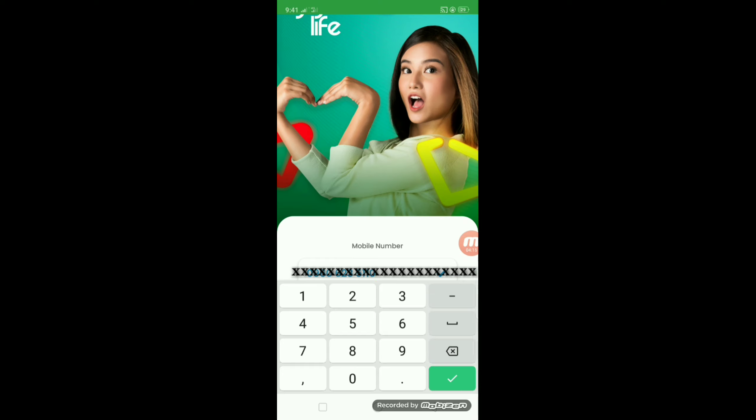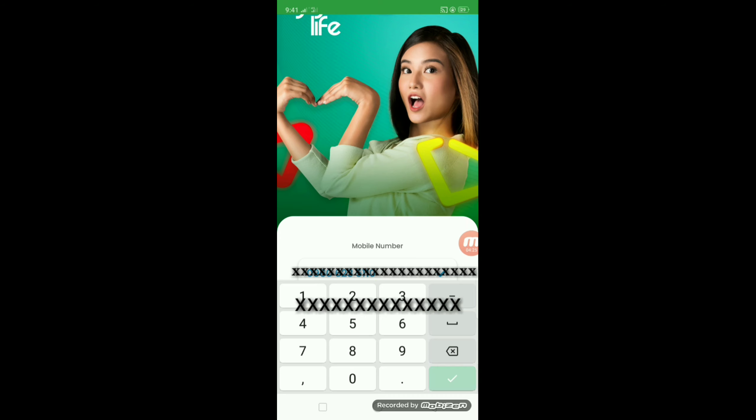I-check po talaga natin ang number kung correct. Ayan. Ayan. Tapos.